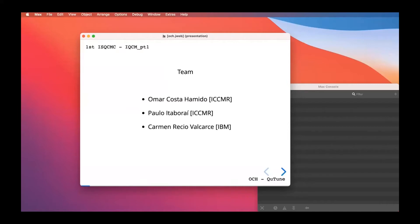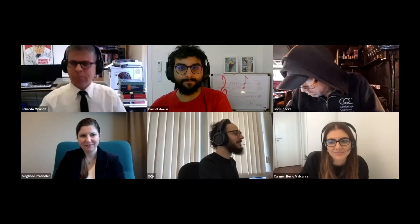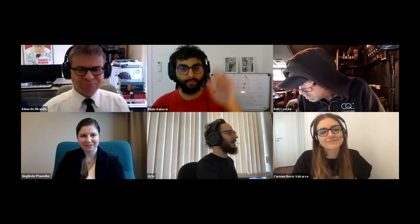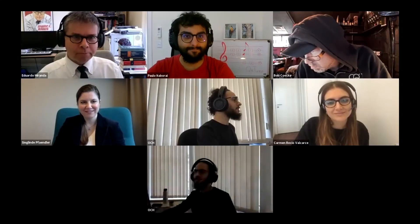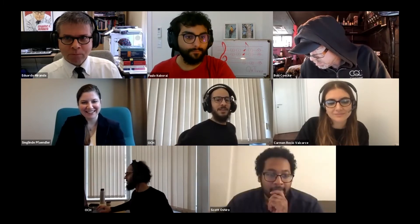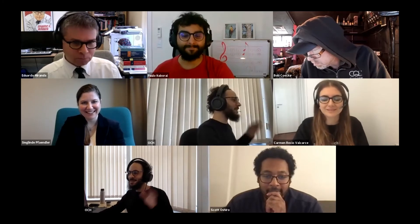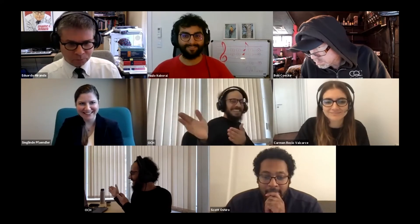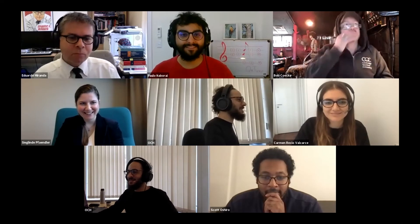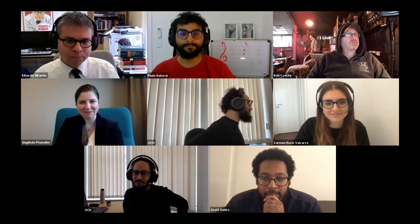Joining me today as co-pilots, I have the pleasure of having Paulo Itaborai. Let me stop the screen share for a moment so people can actually see us. And that's Paulo — hello everyone, it's a pleasure.